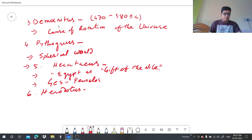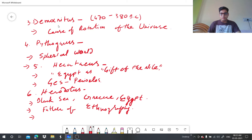Herodotus first stated that all history must be treated geographically and geography must be treated historically. This comment made a huge relation between history and geography.